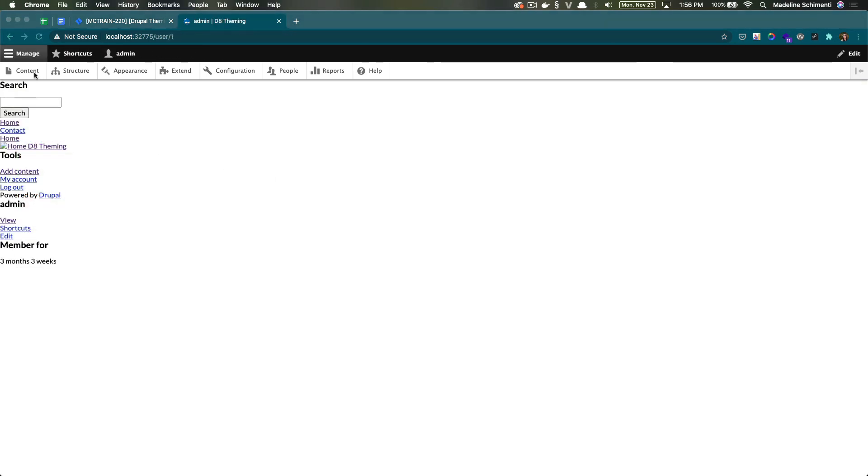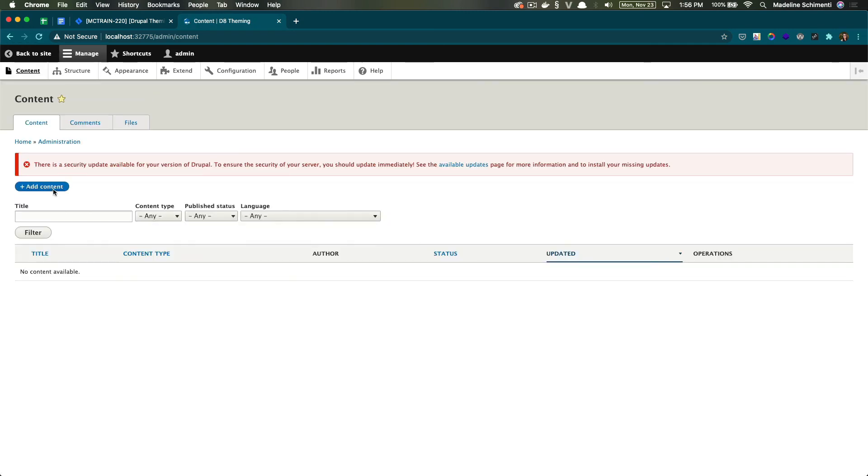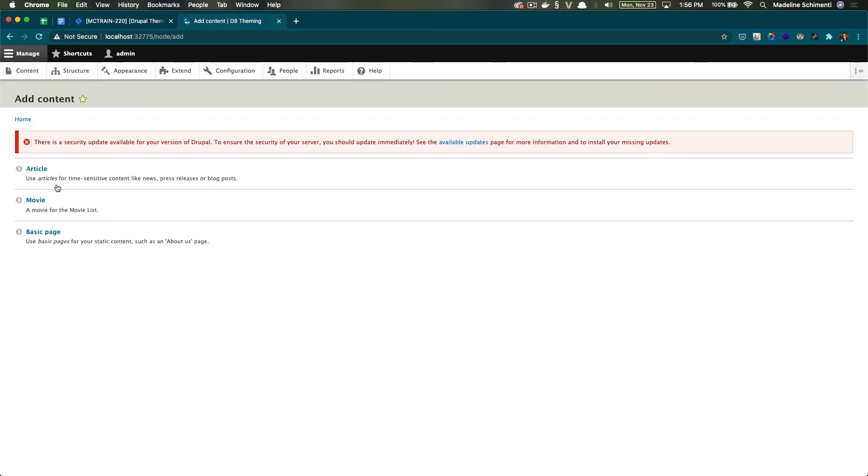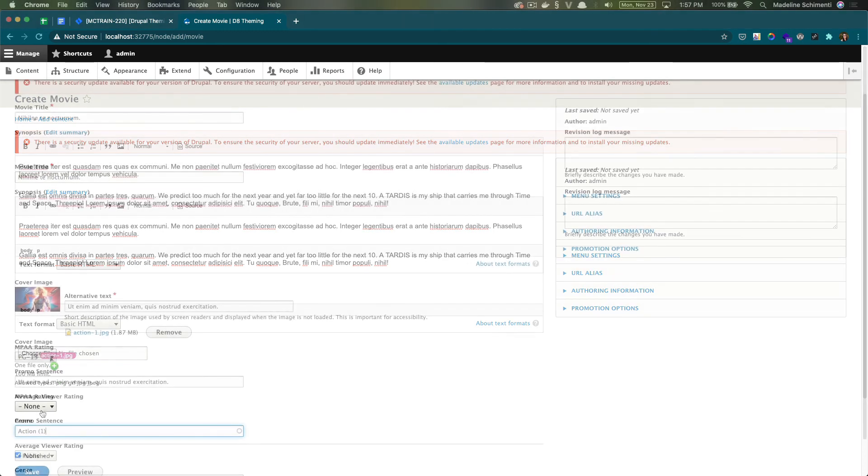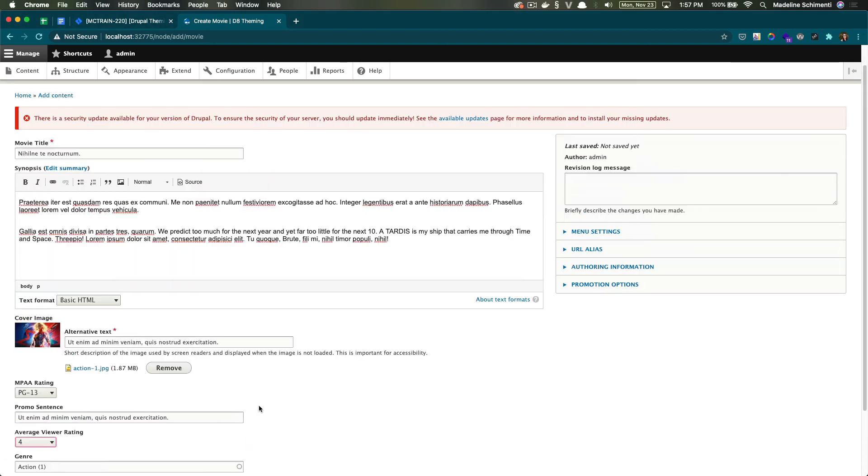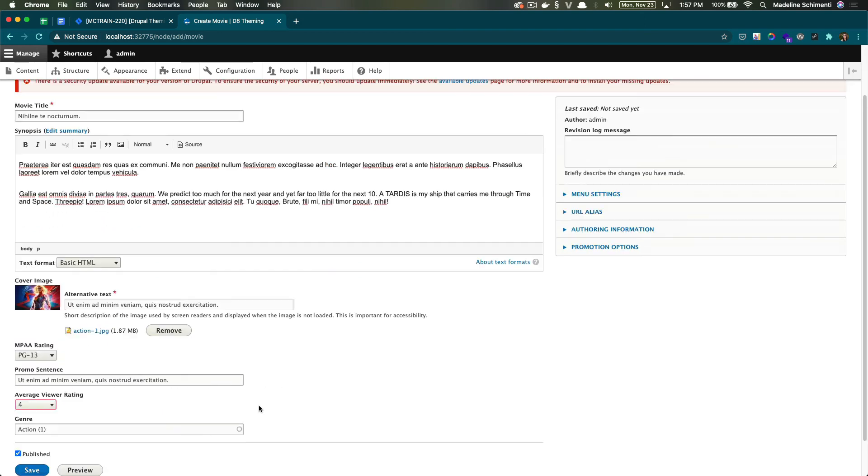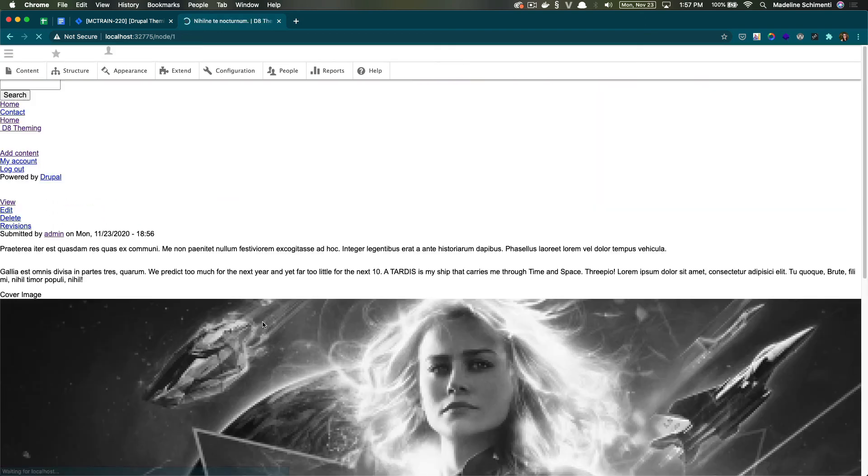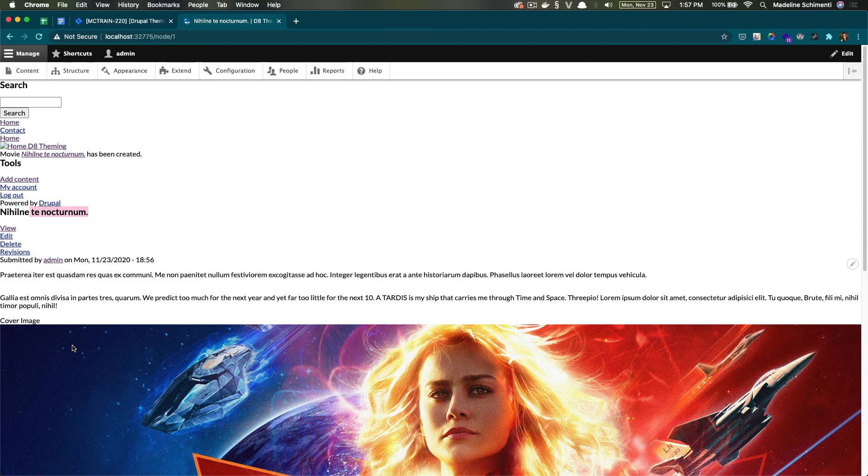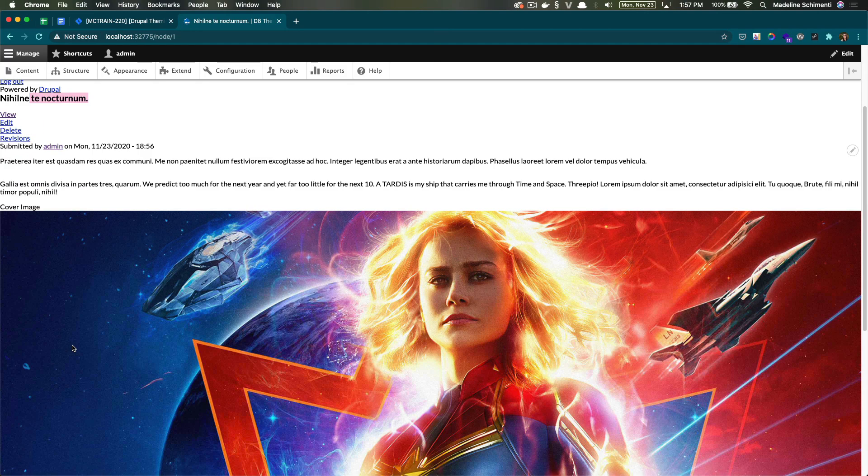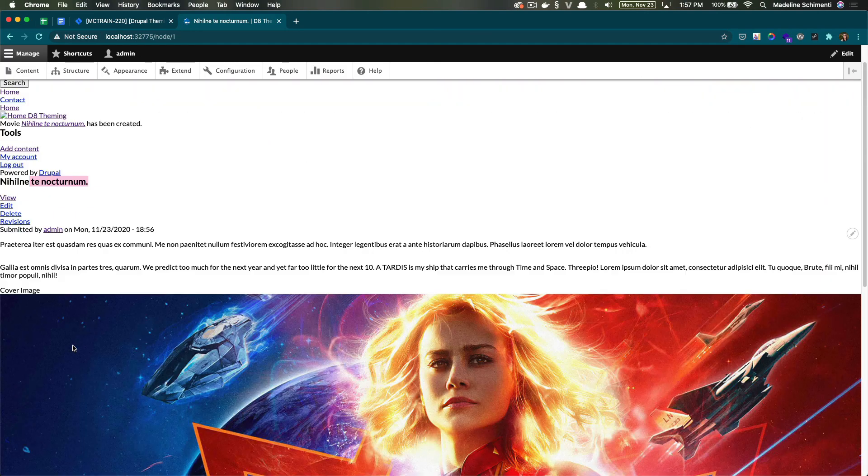Now that our content type for the movie is set up, let's test out adding a movie. So I'm going to go to content, add content, and I'm going to fill in these fields with some sample data. I'm going to save it. And now we have a movie content type. So now we can work with this to integrate our components.